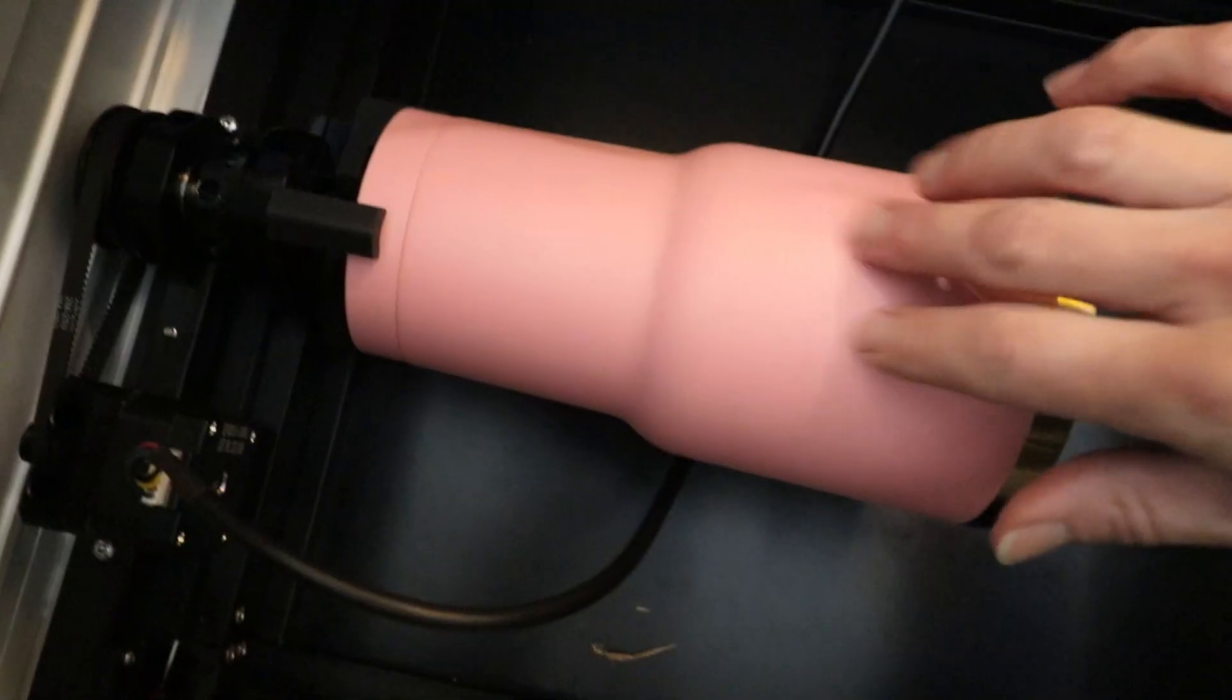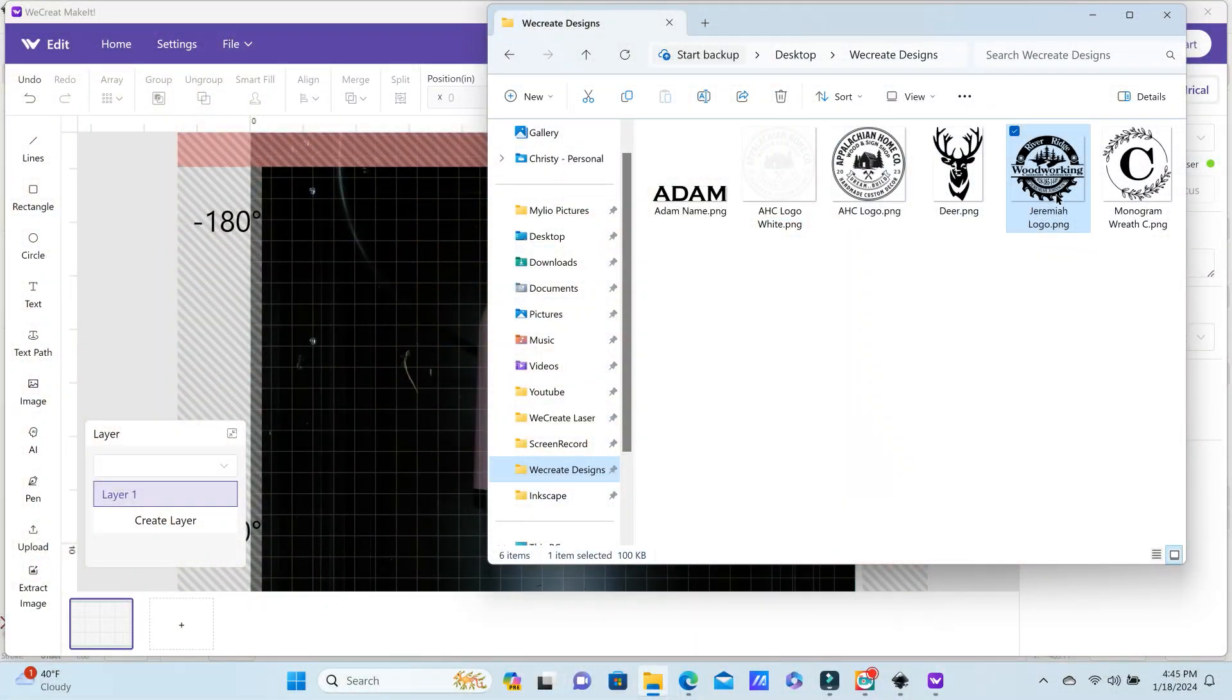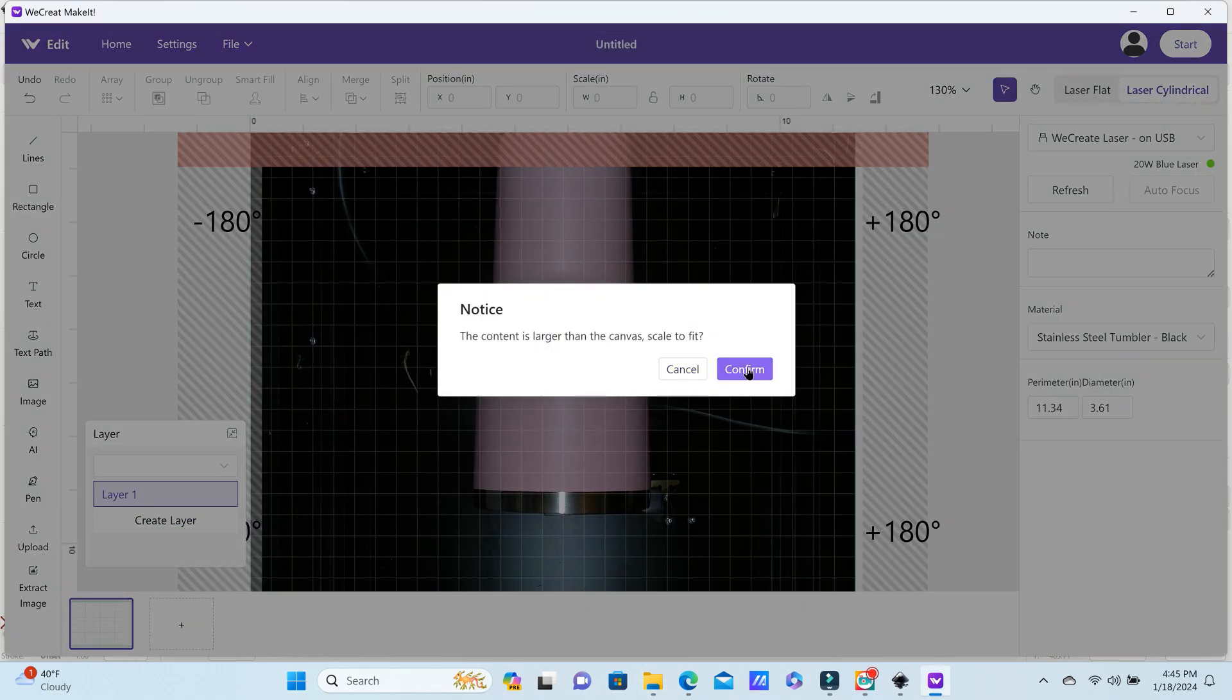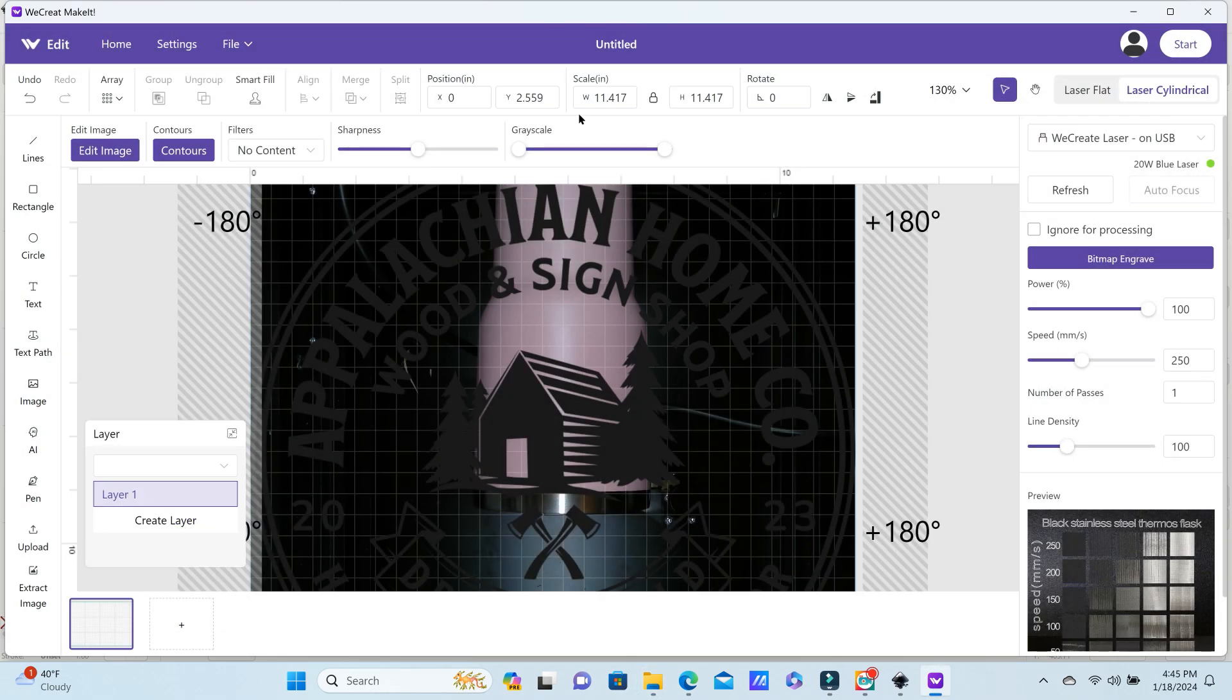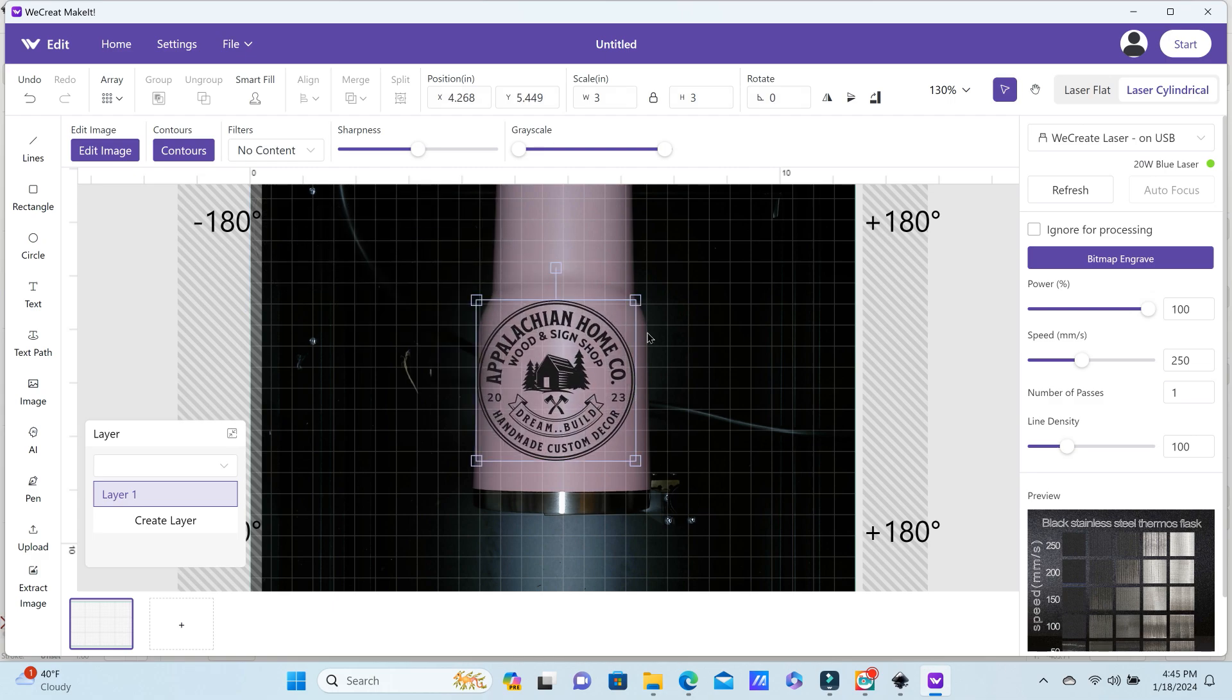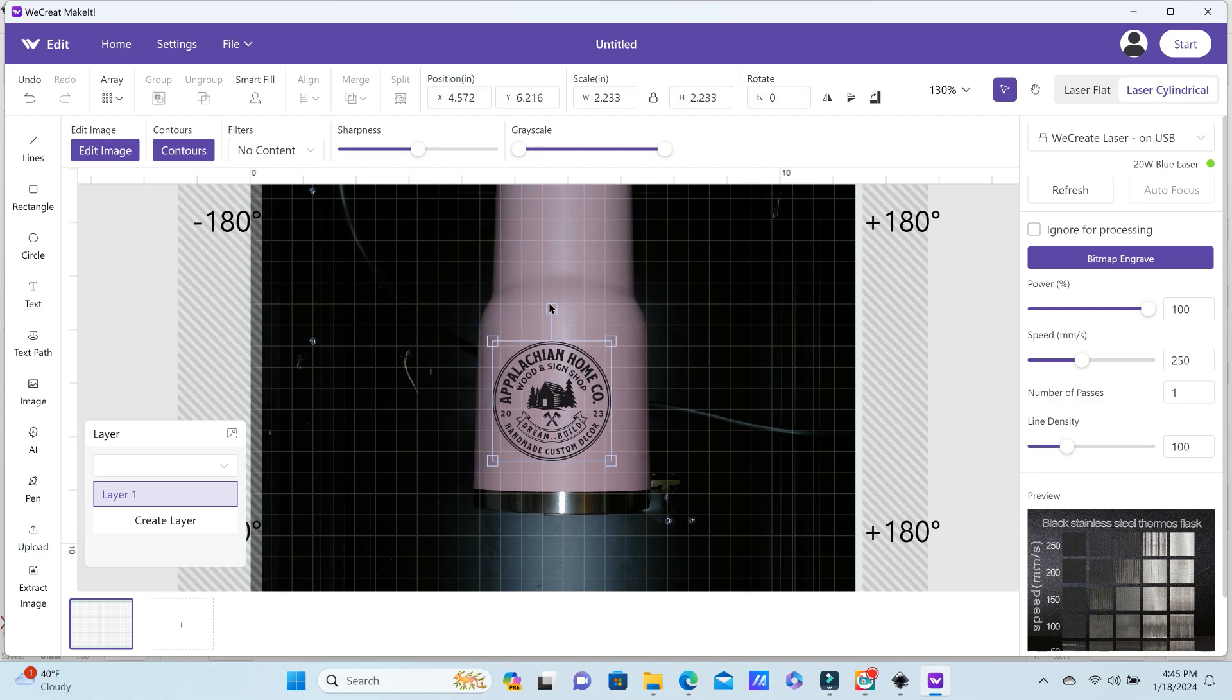Now, before I take this tumbler out, I'm just going to rotate it around so that the back is now up, and I'm going to put a logo the same way on the back. So I don't even have to take this tumbler out, just rotate it around and finish engraving it.